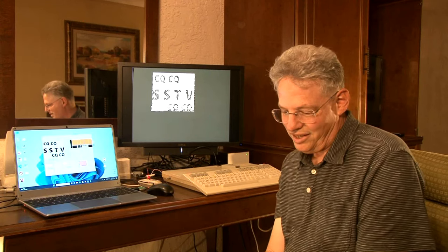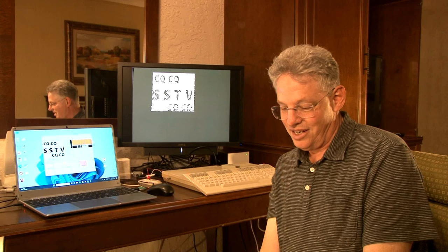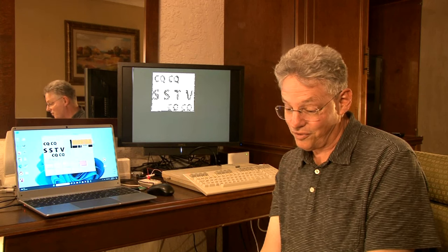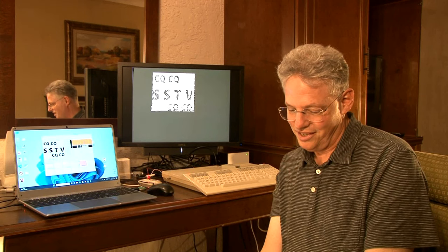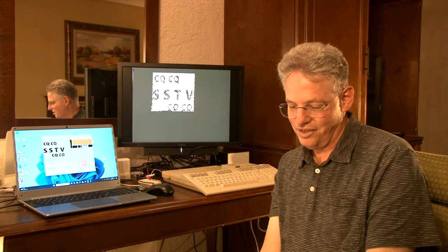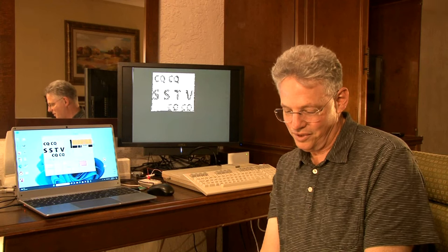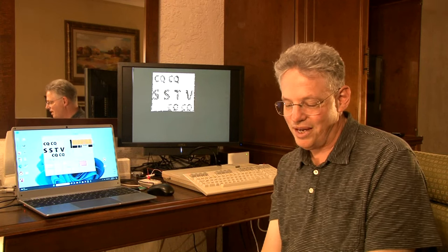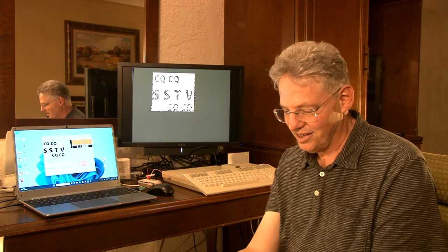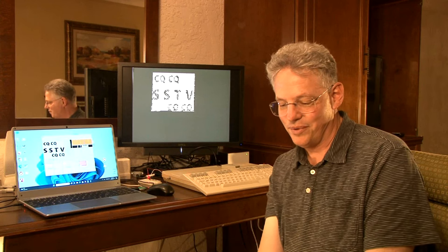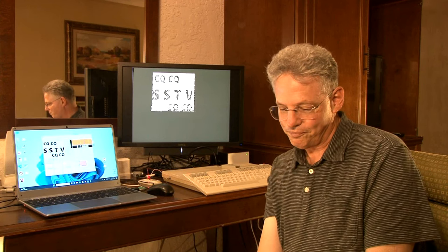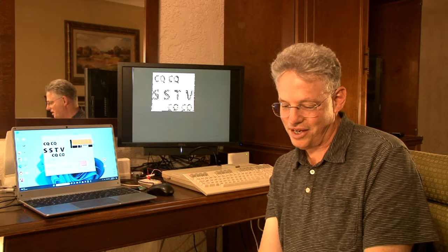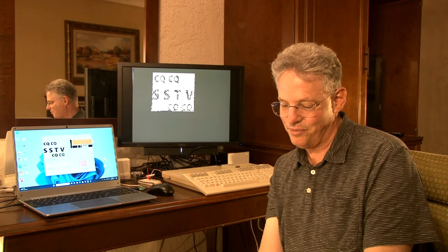These days, an SSTV signal can be decoded by software only — no interface needed — just an audio signal from a radio, or with no radio at all using something called WebSDR, which is software-defined radio. So anyone can explore this and other rare types of ham radio signals.